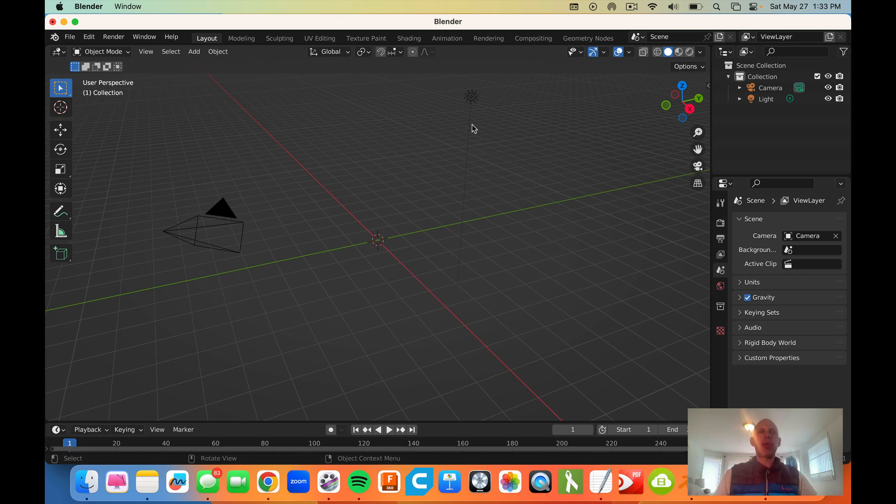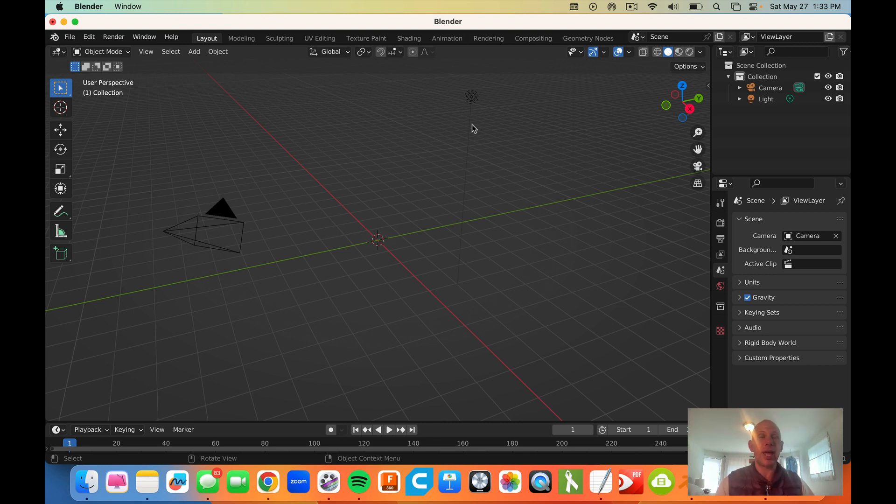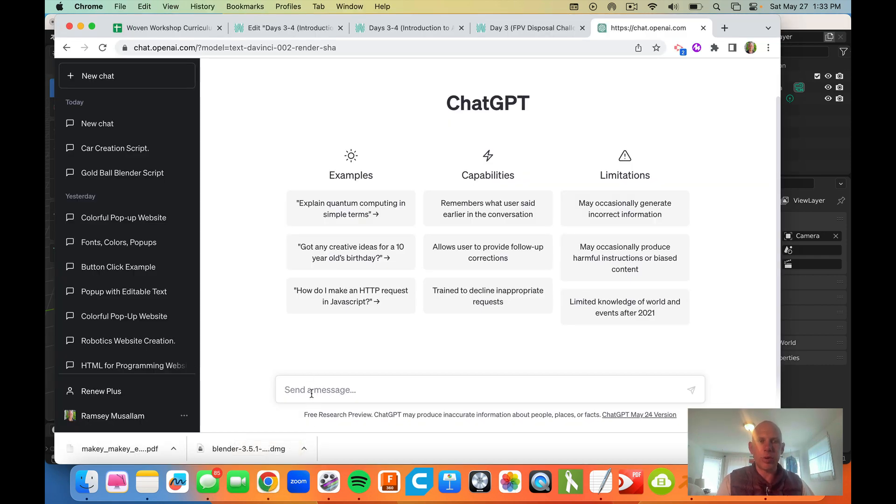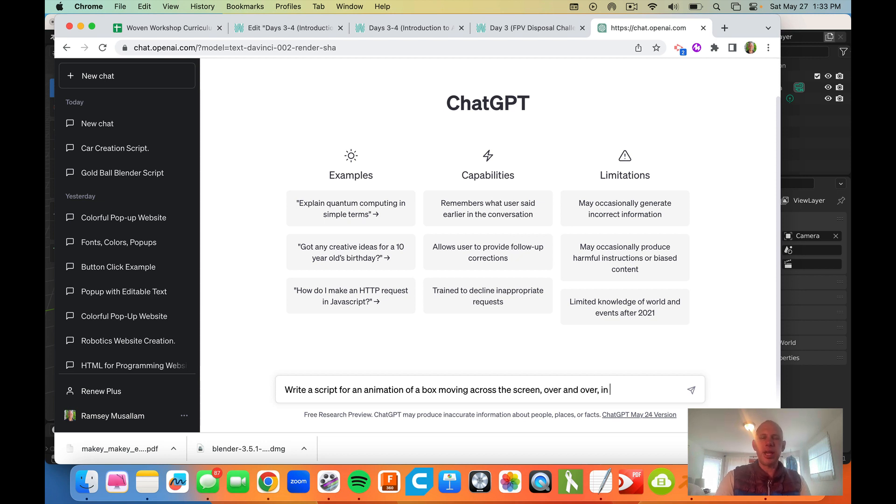What we're going to do is just play around with generating a few simple animations in Blender using ChatGPT. So here we go. The first thing I'm going to do is try and get it to write a Python code, which is the language that Blender interprets to just have a box moving across the screen. So let's go through and let's see if we can pull that off. I'm going to say, write a script for an animation of a box moving across the screen over and over in Blender.